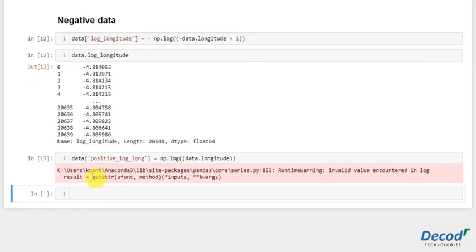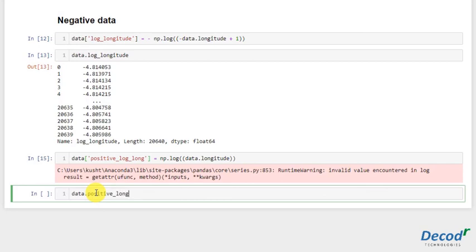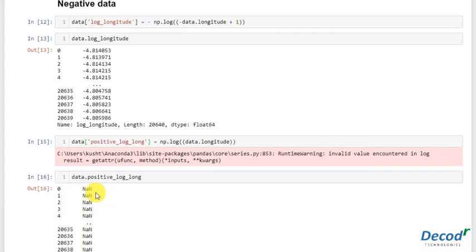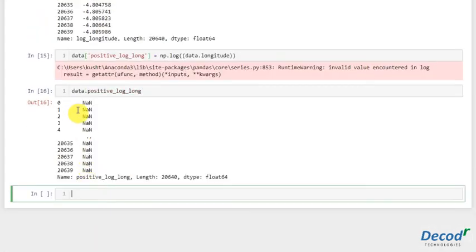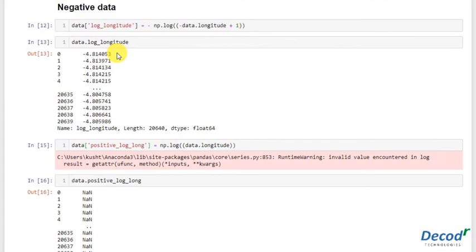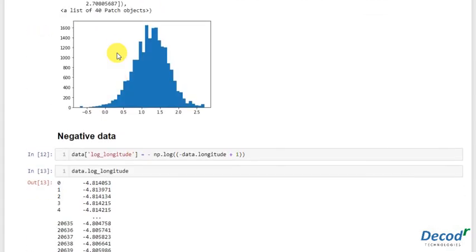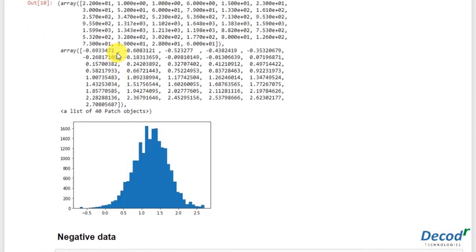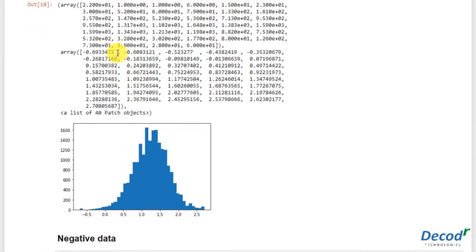Yeah, so see, some warning has been given. And let's just see what it is. The positive_log_longitude, see it has given all NaN had we not considered this. So that was the required explanation for this. Hope you guys understood it. Thank you.